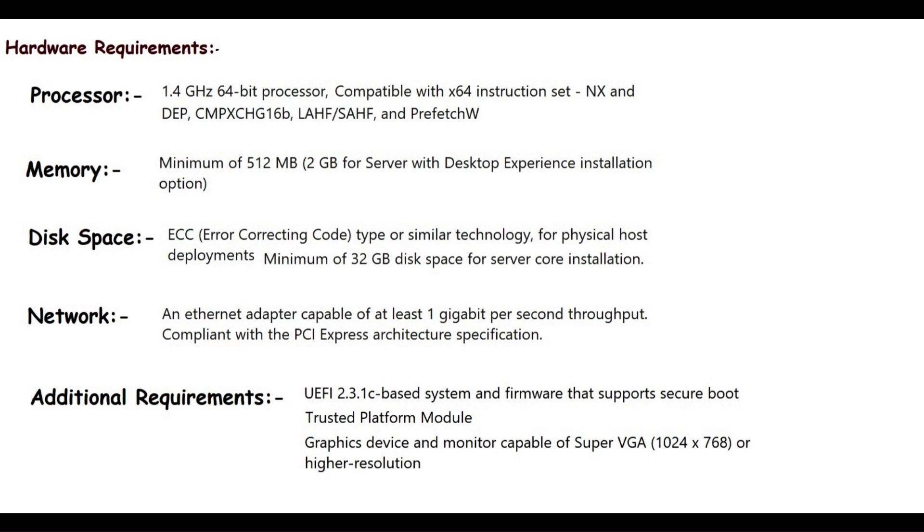For the disk space, you need a minimum of 32 GB of disk space if you are using Windows Server Core installation option. For the network, you need 1 gigabit per second network adapter which is compliant with PCI Express architecture specification.